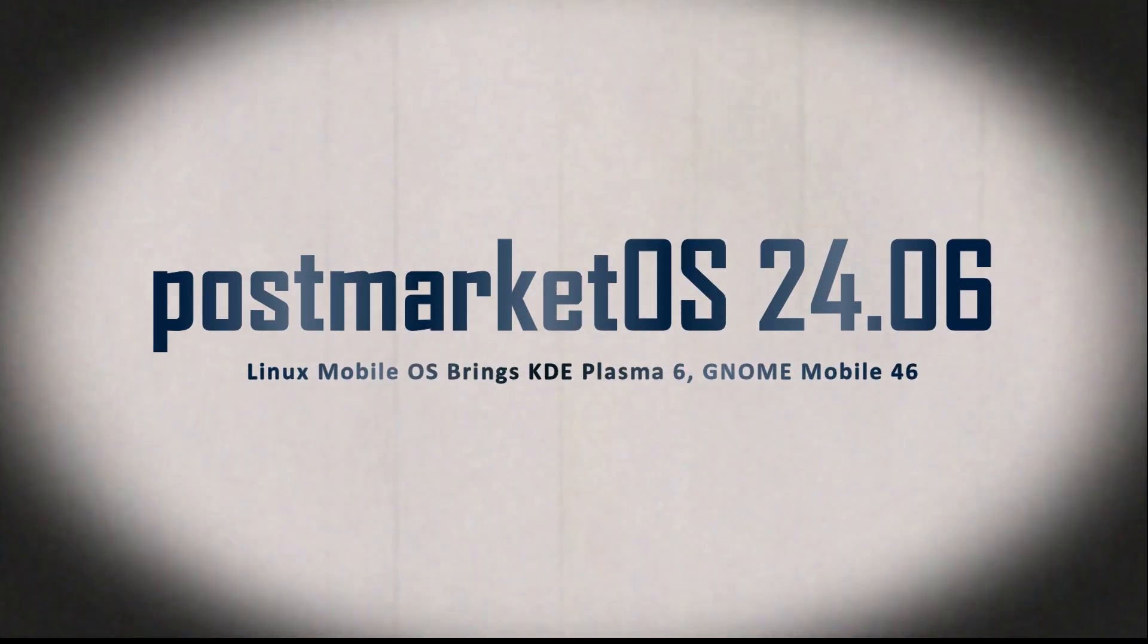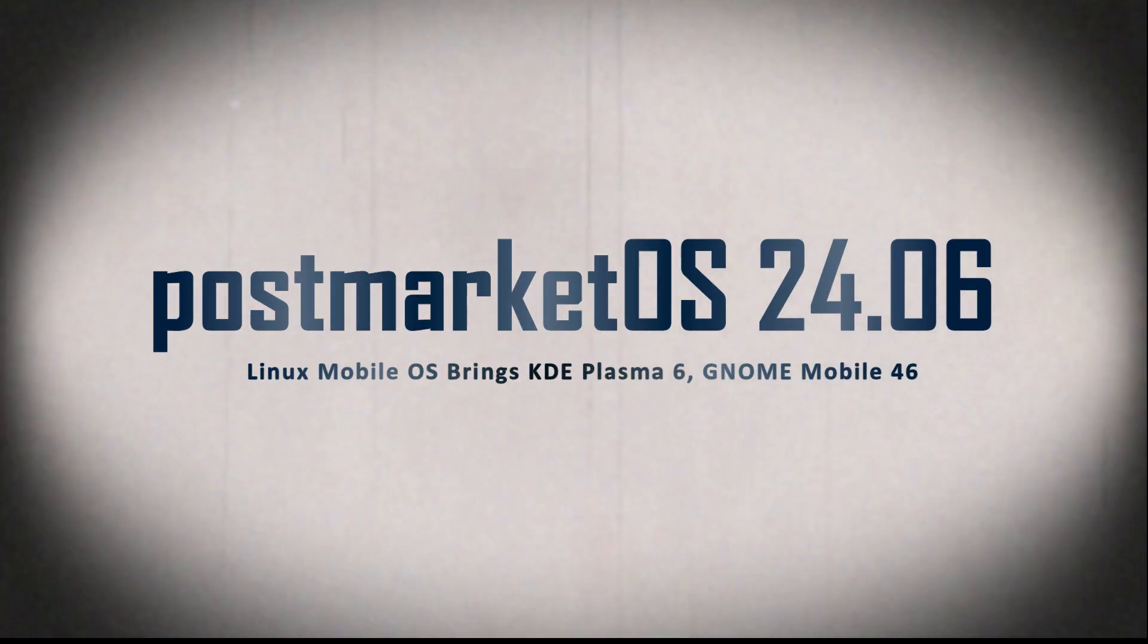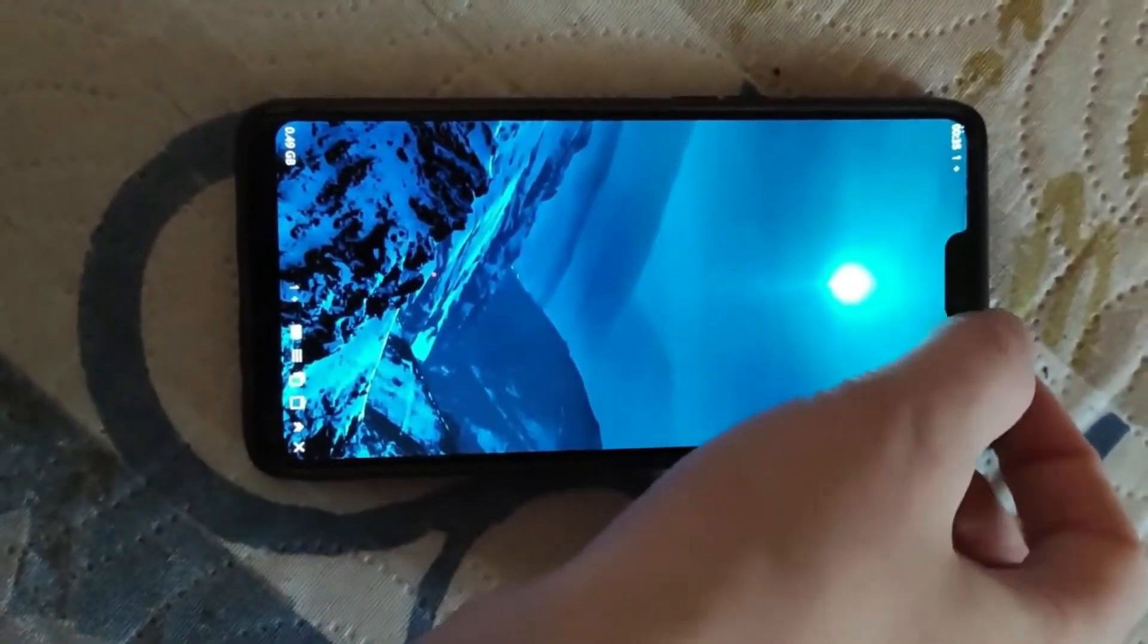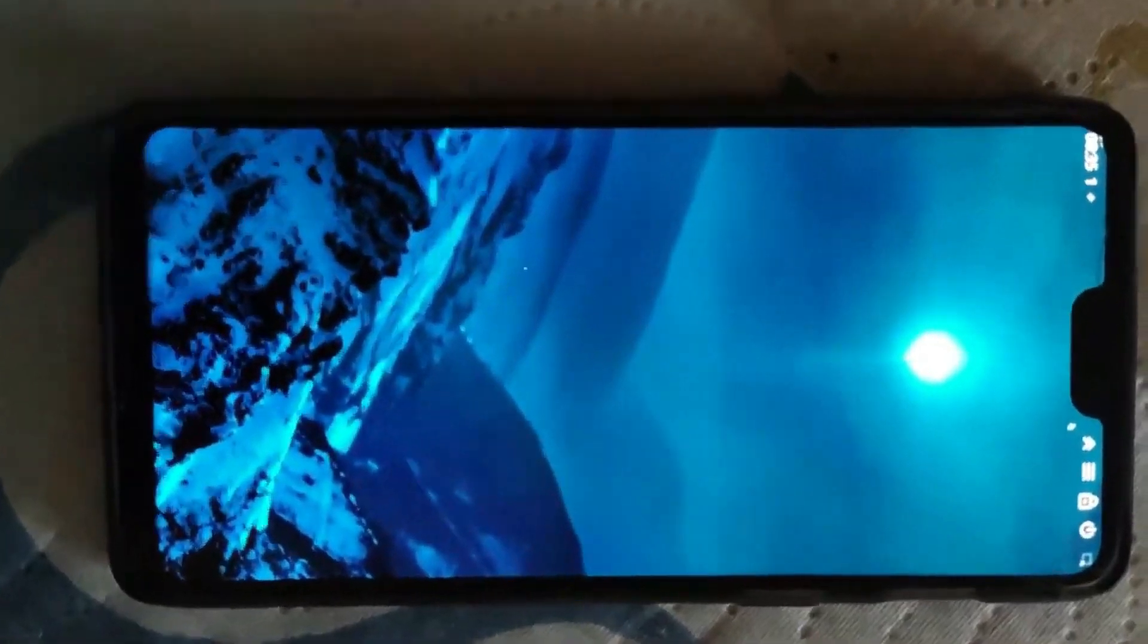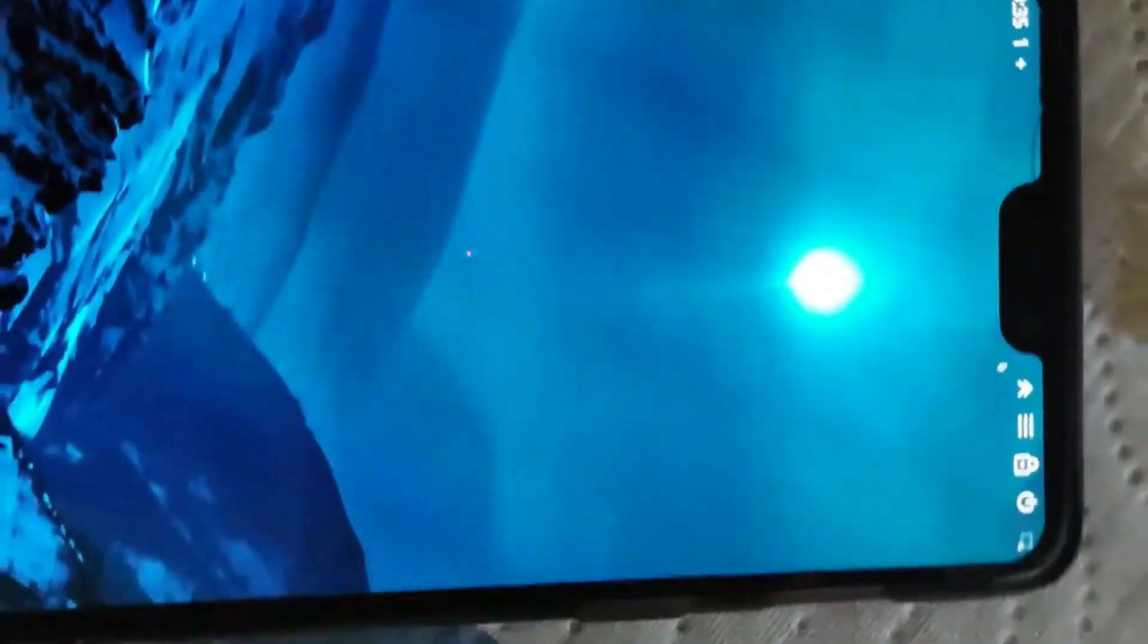Hey everyone! Welcome back to our channel, where we dive into all things tech. Today, we've got some exciting news for all the open-source enthusiasts and mobile OS tinkerers out there. So grab your favorite snack and let's jump right into it.